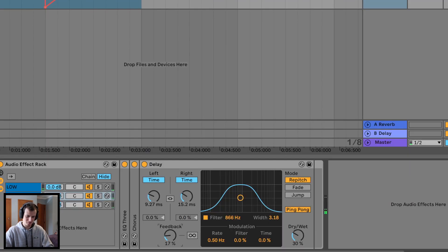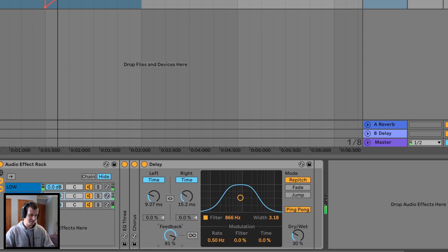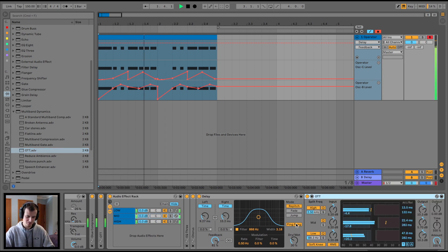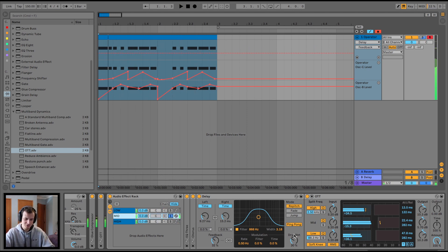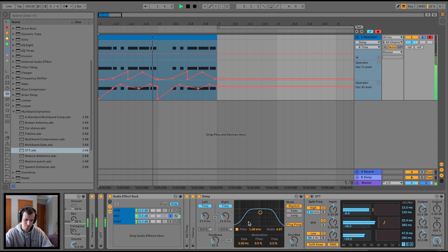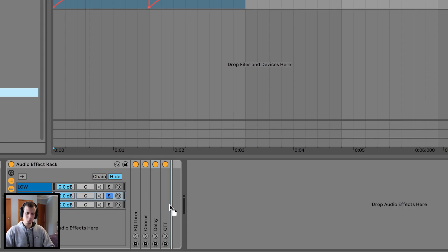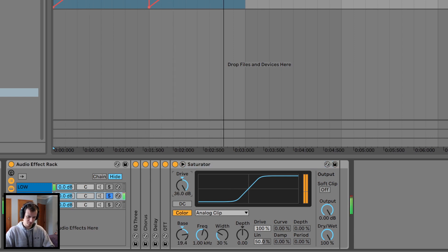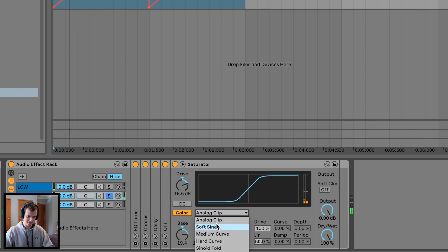Making the delay values slightly different from each other — I think that's like the Haas effect. Turning the dry/wet down. That's a bit robotic, I like it. Turn feedback down a bit. That could sound cool with OTT after it — it'll accentuate those little robotic sounds. Let's play around with before or after OTT — analogue clip — and see what other sounds we can get.